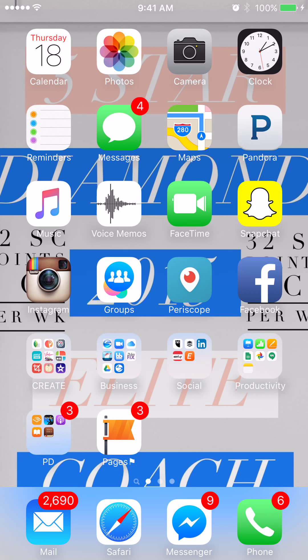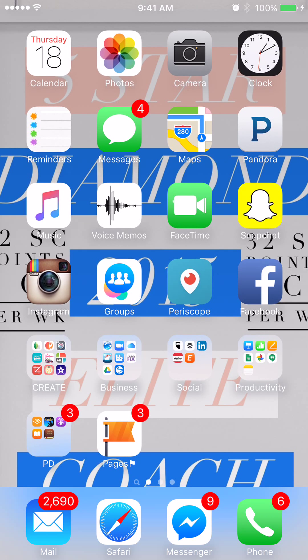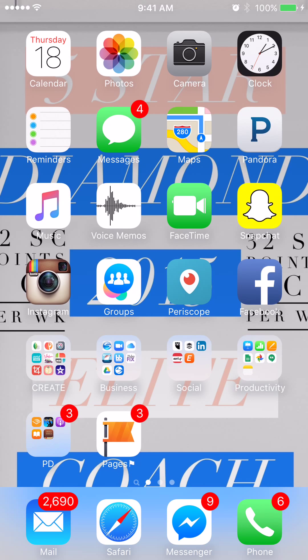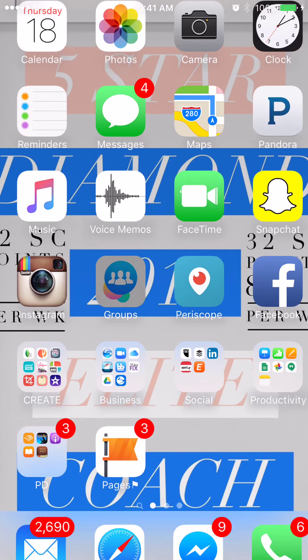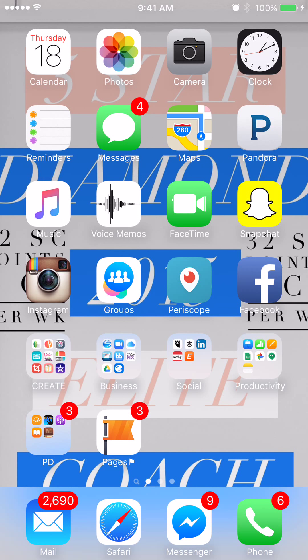Apps every single Beachbody coach should have on their phone. We'll start off with Facebook Groups. This app will help you access, manage, and check in to your challenge groups with minimal distractions.